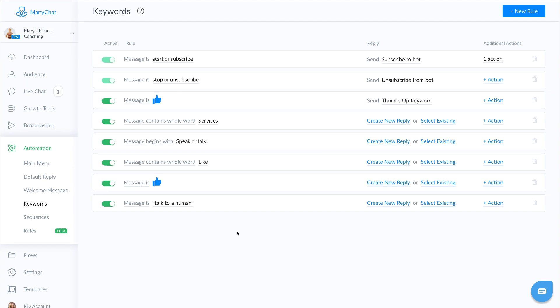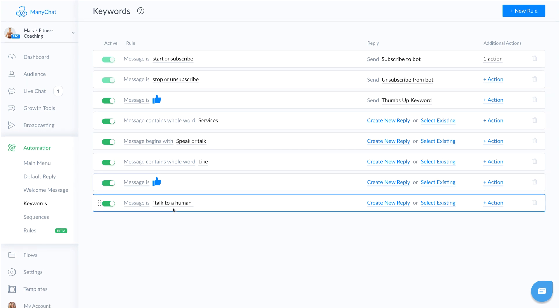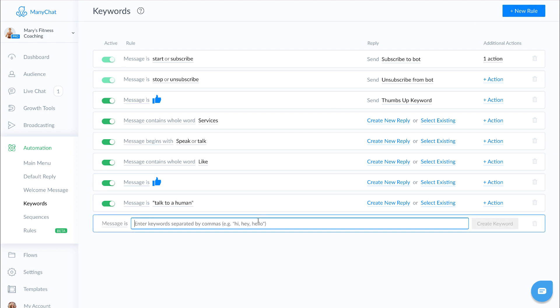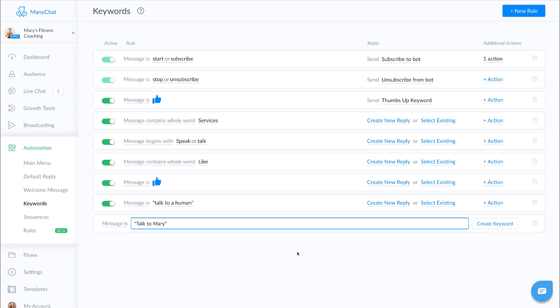Now since Mary already has the phrase talk to a human in here, we're going to go ahead and create a new keyword, which is similar that someone might type in. Now here we're just going to go talk to Mary. It doesn't really matter if it's capitalized because the bot is going to recognize the word already. So you don't really have to worry about if the person does capitalization or not, or they use all caps or what have you.